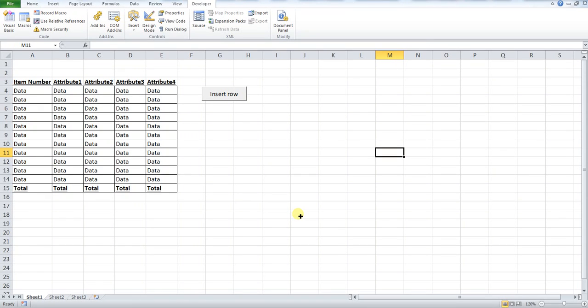Hi everyone, in this video we're going to teach you how you can insert a new row at the bottom of your tabular data set by using a macro, which is single click.